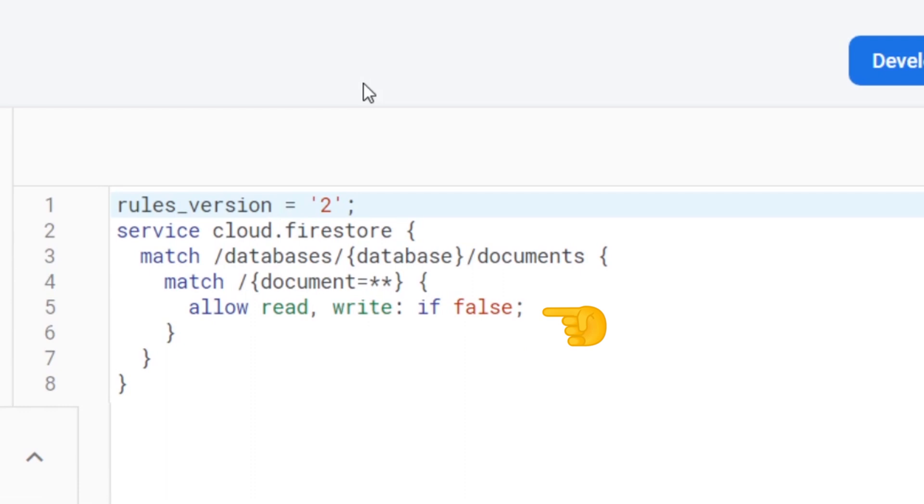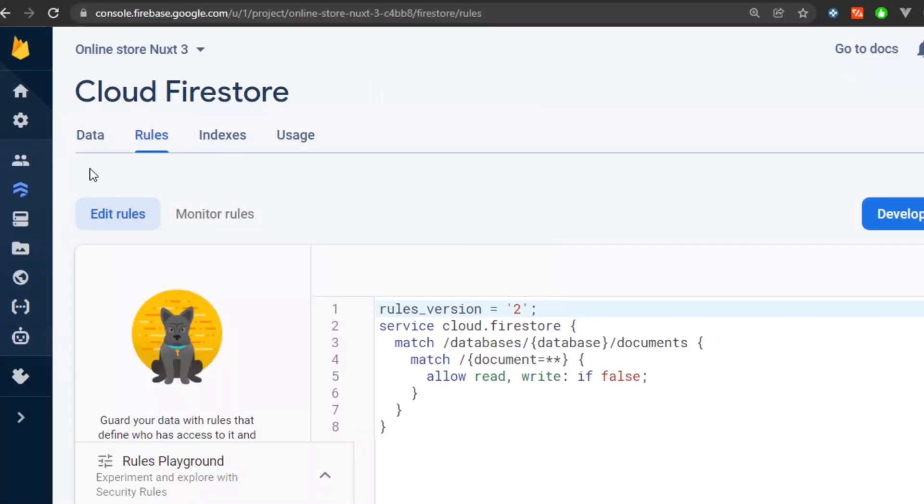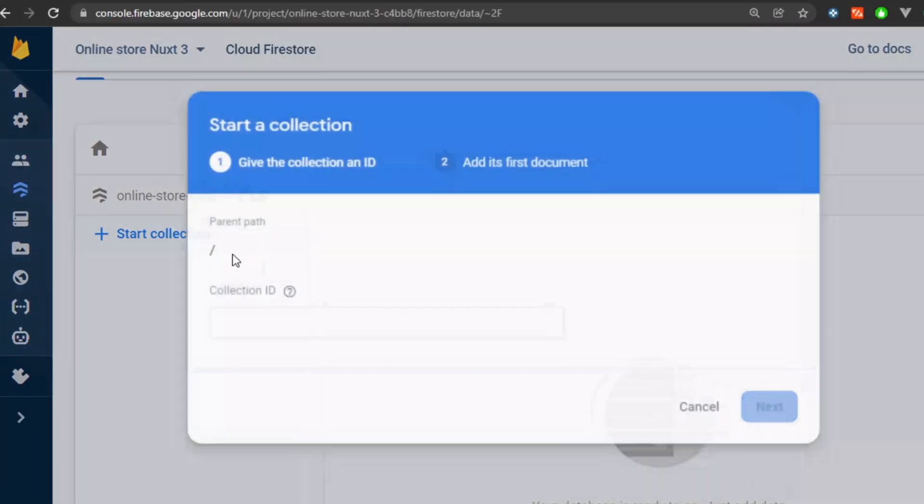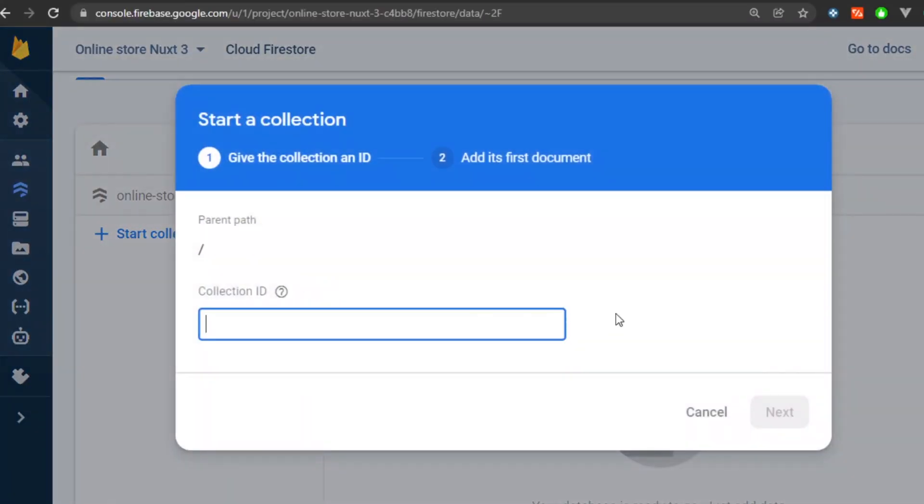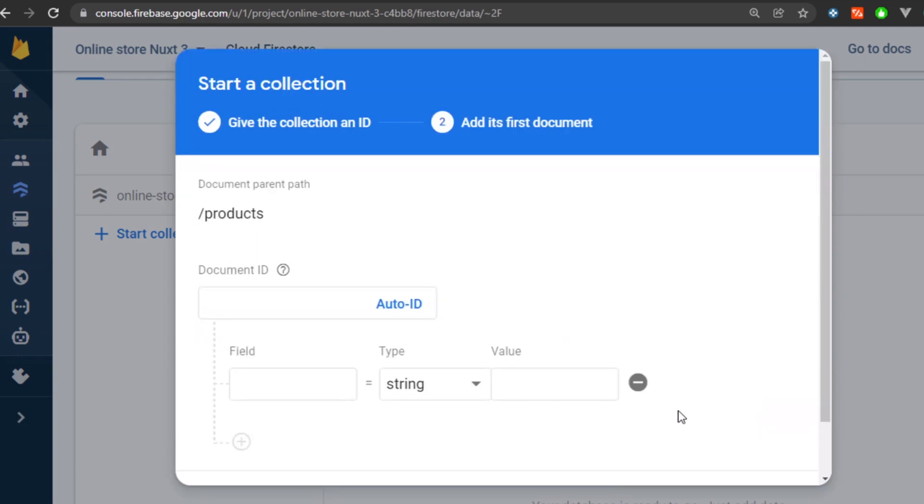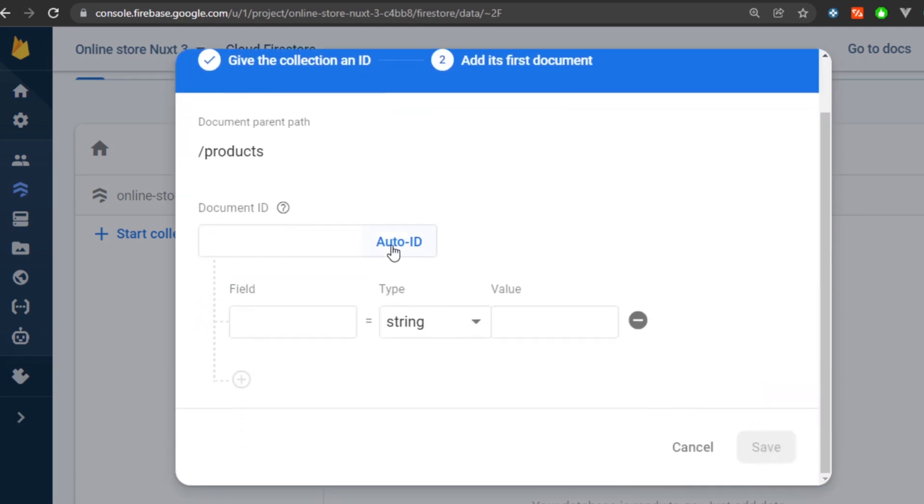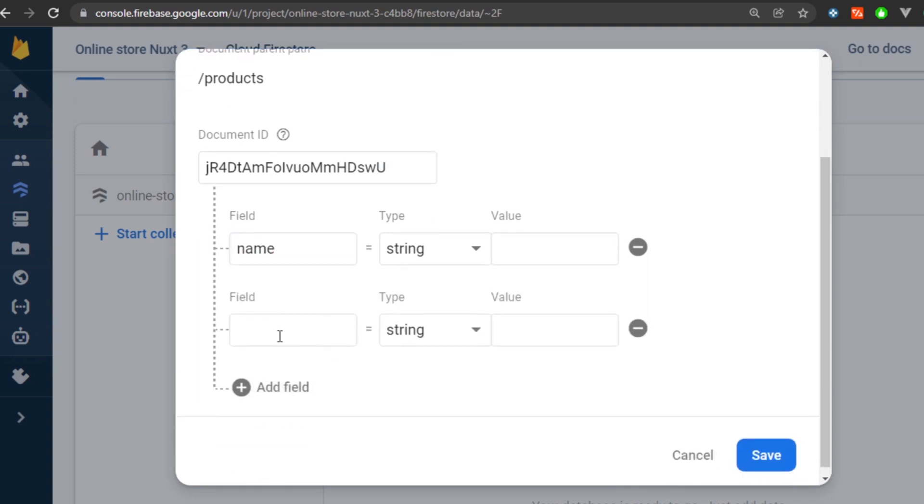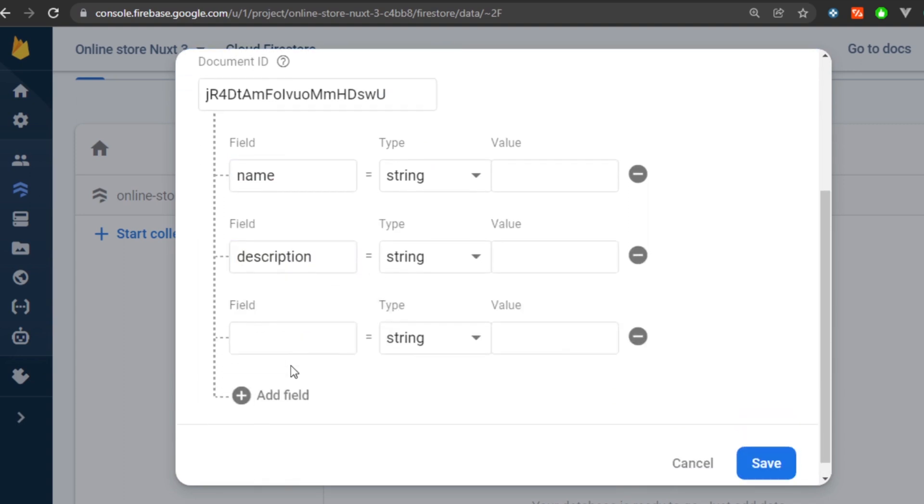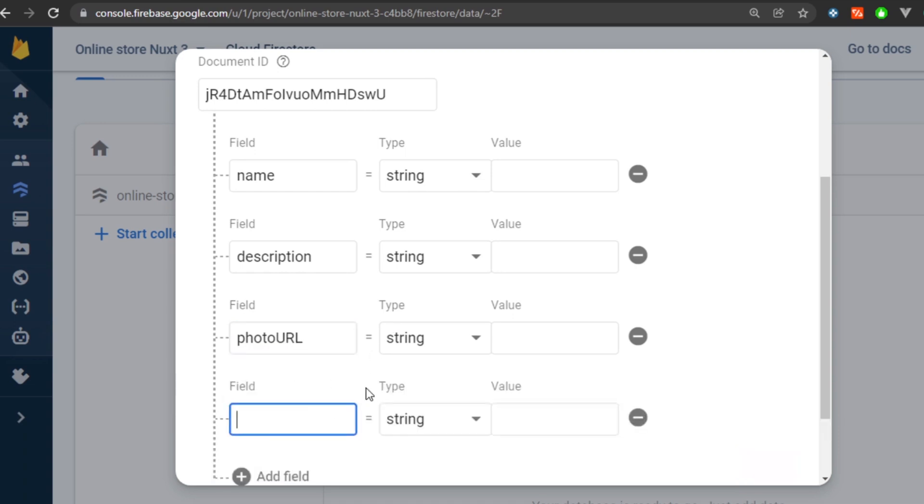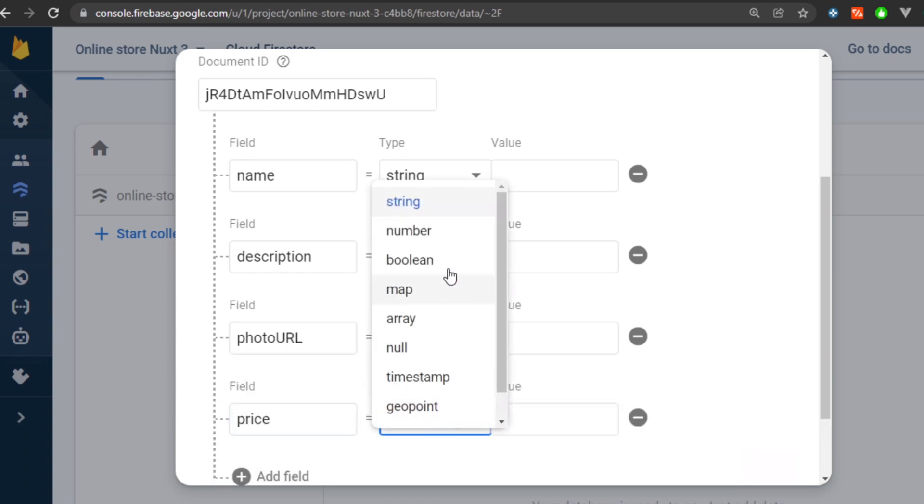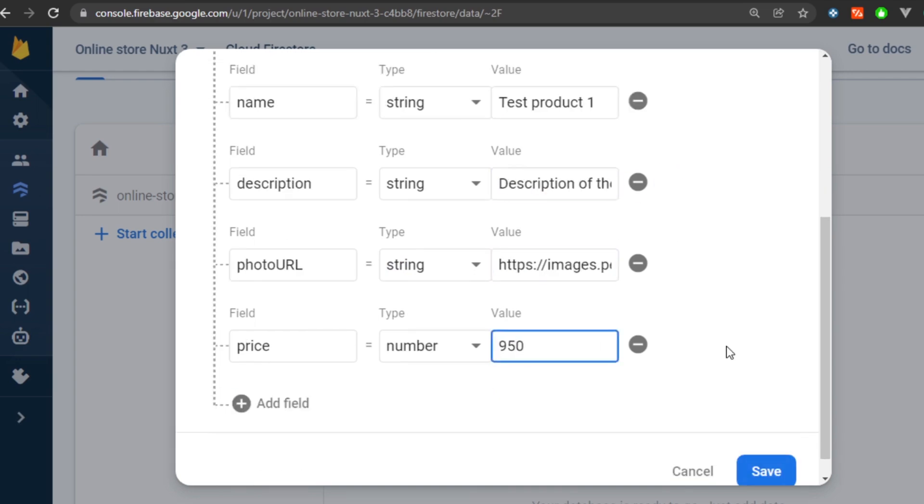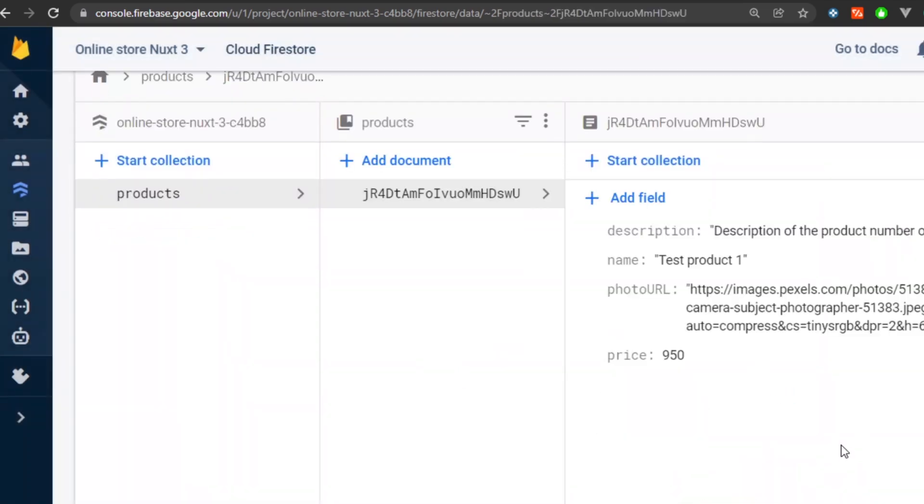Now let's go back to the data tab and here we're going to add a products collection where we're going to store the products information. Each product is going to have a document ID, a name field of type string, a description field of type string as well, a photo URL of type string, and finally a price field of type number. I'm going to add a total four products with the same data here.